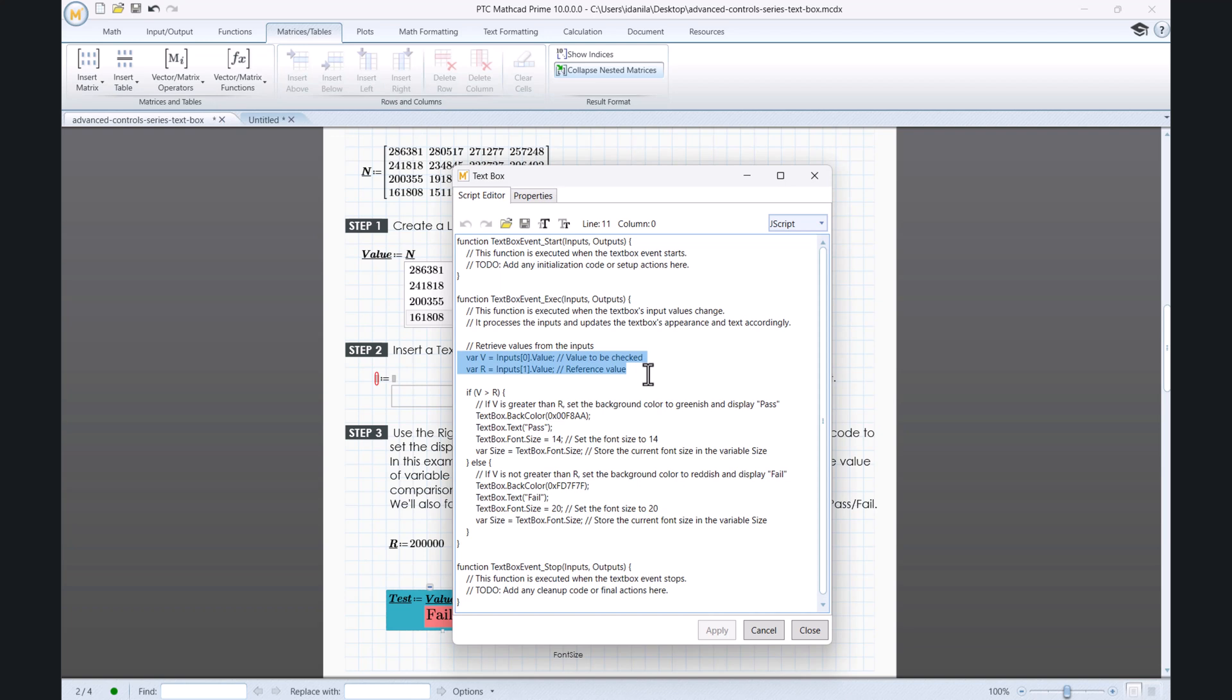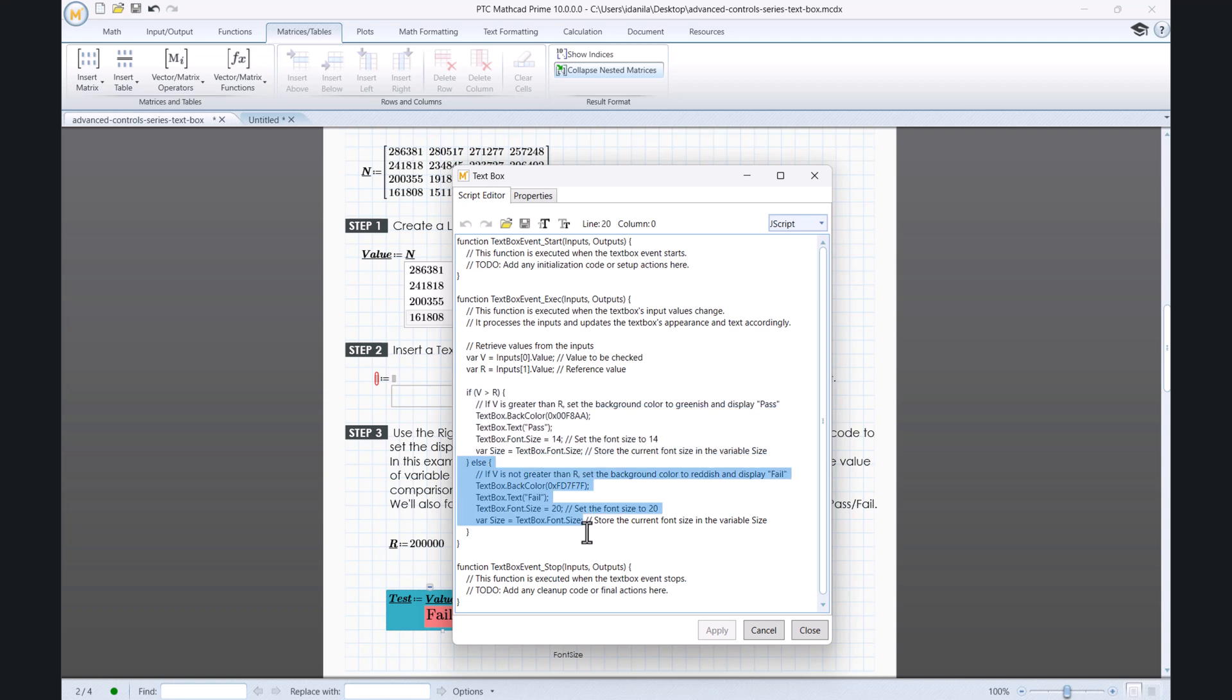Now let us examine the code. V and R are the inputs. If we have a condition stating that the value in the list box should be higher than R, then the returned message would be Pass in color green. Else, in the second case, the condition is not met and we are retrieving the message Fail with an increased font size on a red background.